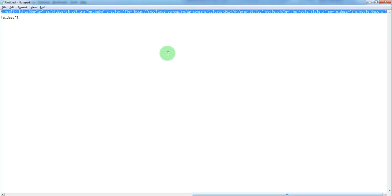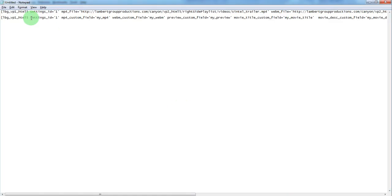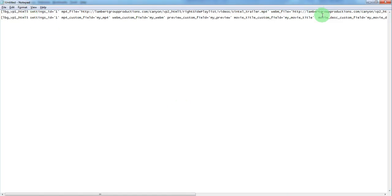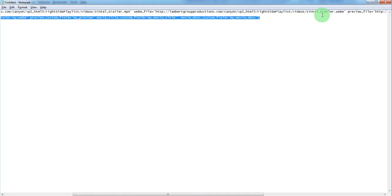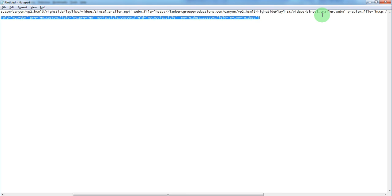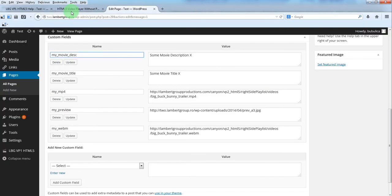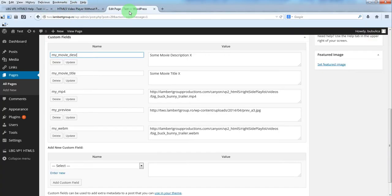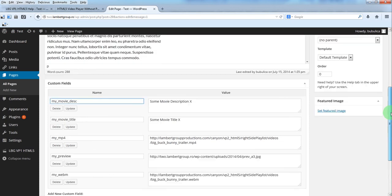You can declare any name for the custom fields, it's your choice. So for the other shortcode, we'll add it here.